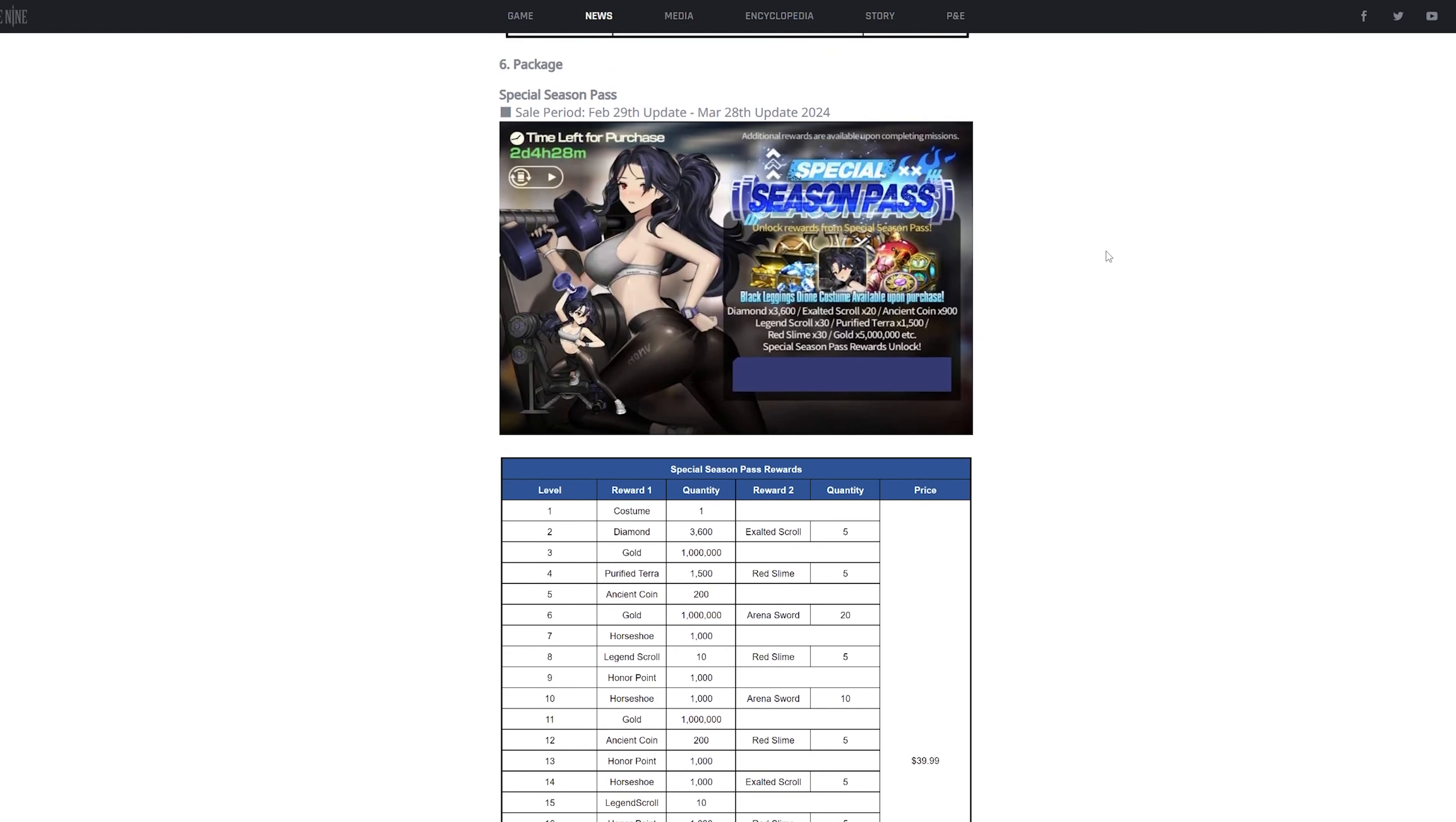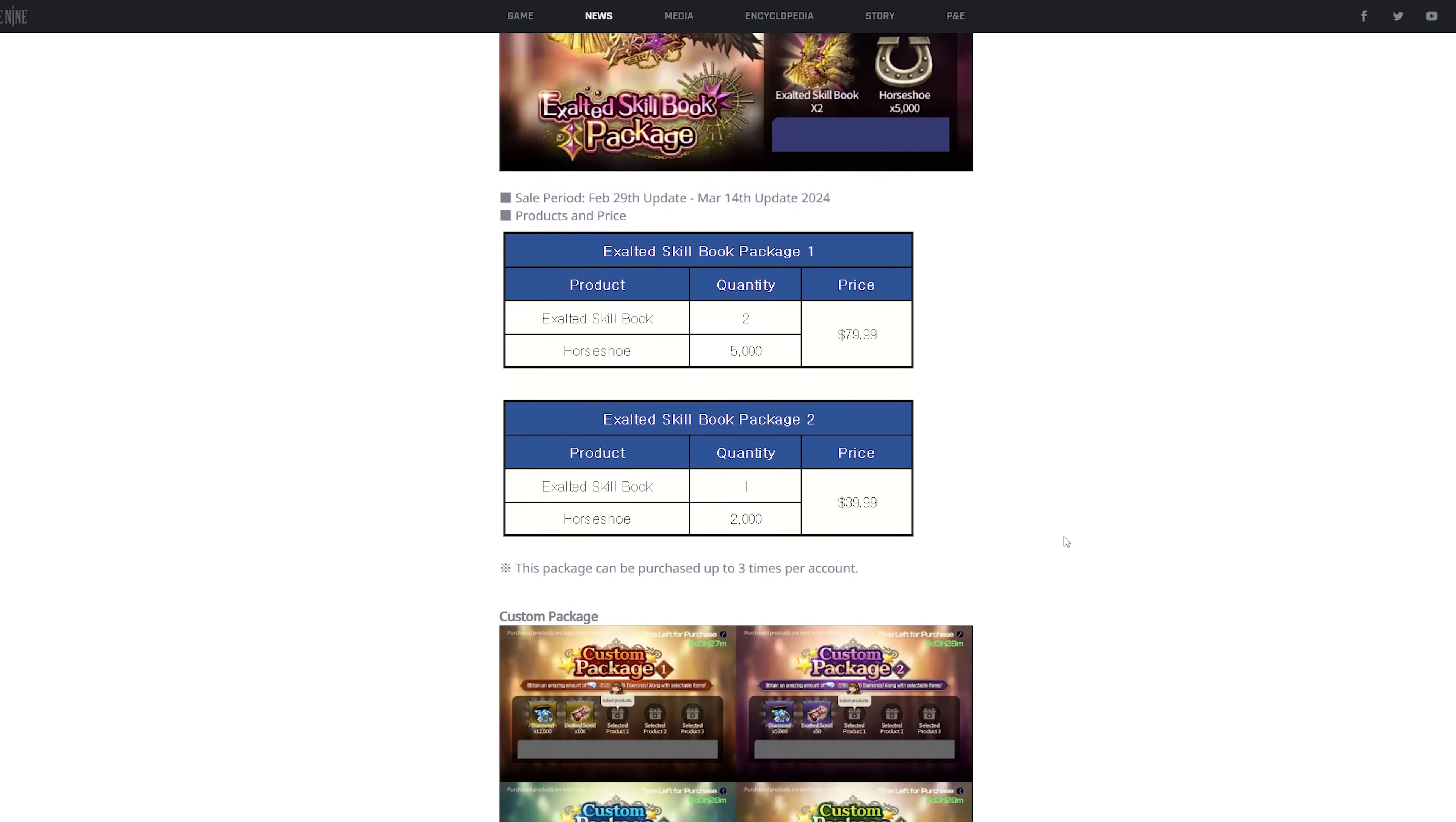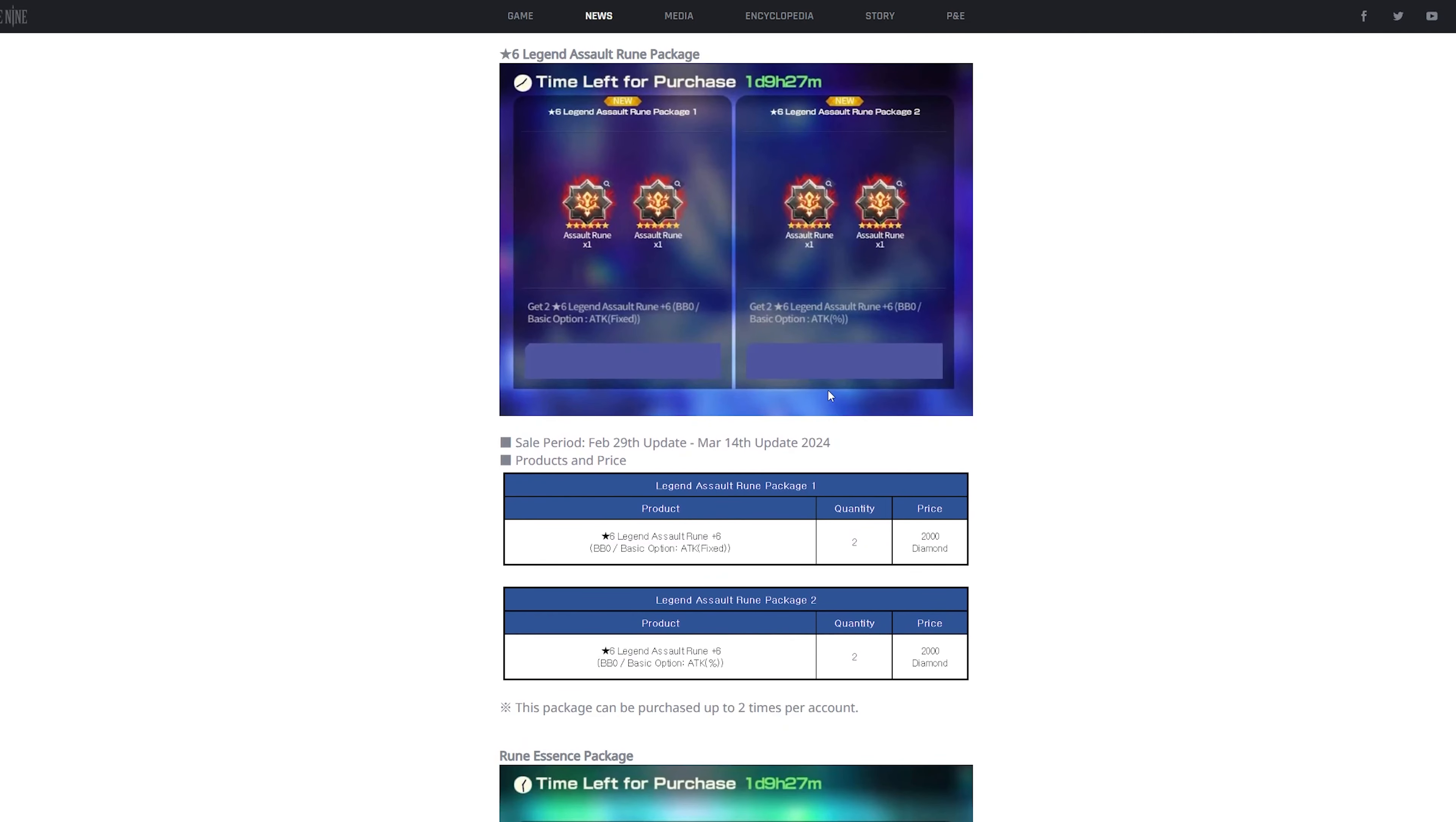And for the paid packages, this is just where you get the season pass. This is where you purchase the private Claudia skin. I forgot to mention that. This is, you know, exalted skillbooks. This is paid packages. That's your money. I'm not saying you should buy it or you should not buy it. That's up to your decision. These are custom packages. The step-up package that no one usually gets. And lastly is just runes.